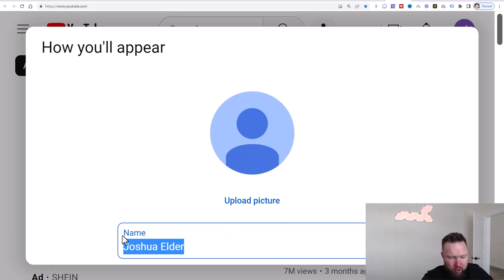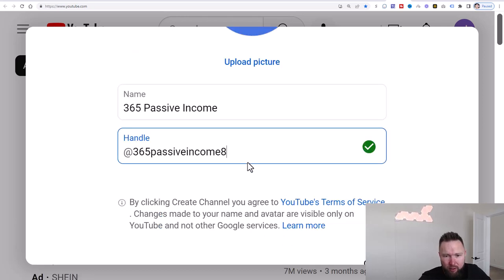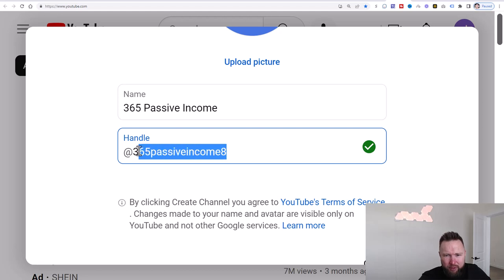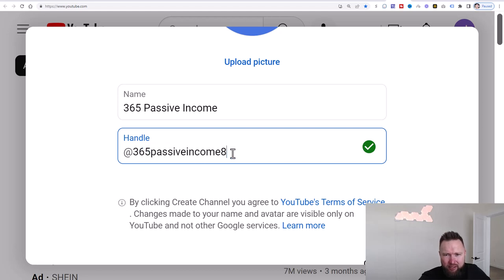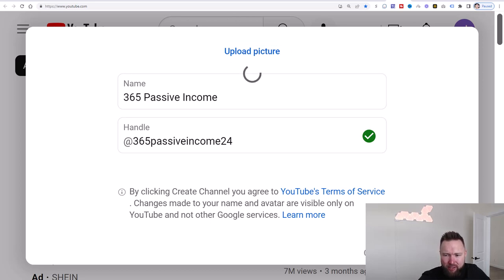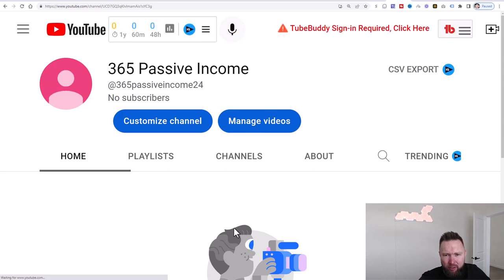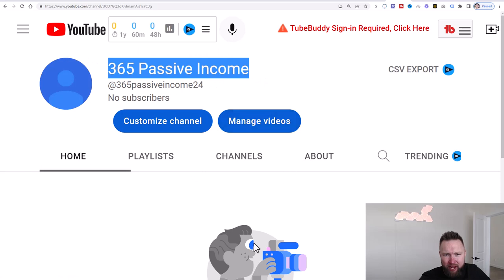We're going to change this name — let's do '365 Passive Income.' The handle would be '365 Passive Income.' Let's do 'Passive Income 24' for 24 hours a day — why not? And then we're going to go ahead and click on 'Create channel.' I'm not going to worry about uploading a picture yet; we're just going to get the channel up. Our channel '365 Passive Income' is all done and we're going to go ahead and create some channel art now.